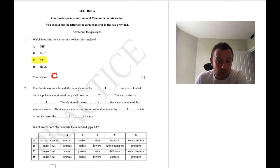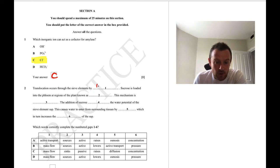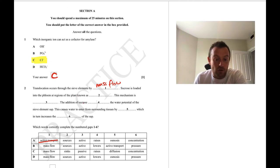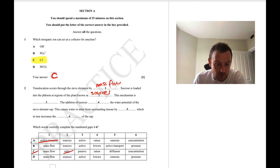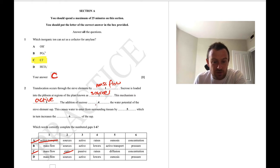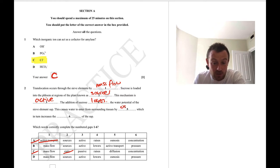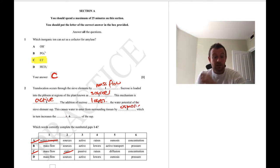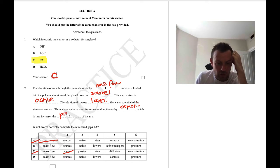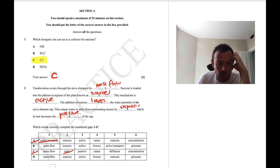Question 2: translocation occurs through sieve elements by mass flow. Sucrose is loaded into the phloem at regions of the plant known as sources, so we can cross off option A and C. This mechanism is active — the addition of sucrose lowers the water potential of the sieve element sap. This causes water to enter from surrounding tissues by osmosis, which in turn increases the pressure of the sap. Putting that all together, the answer is D.